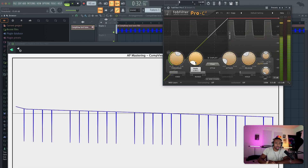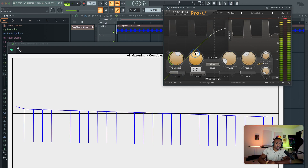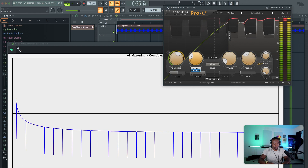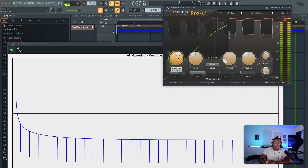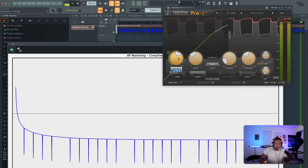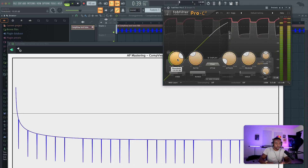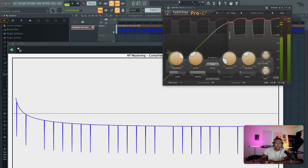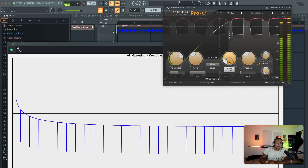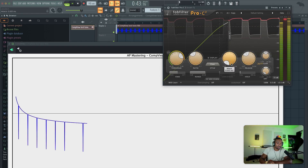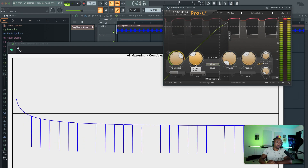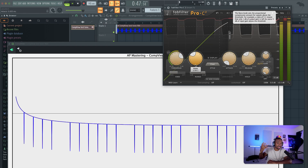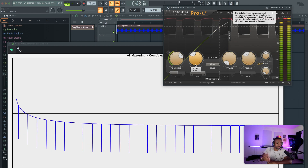Let's turn our threshold down, set a pretty basic ratio — let's do two to one and a threshold of around negative 10, so it's not a super wide curve. Now what we're going to mess with is the attack time. If the ratio determines that steep curvature, what does the attack time do?